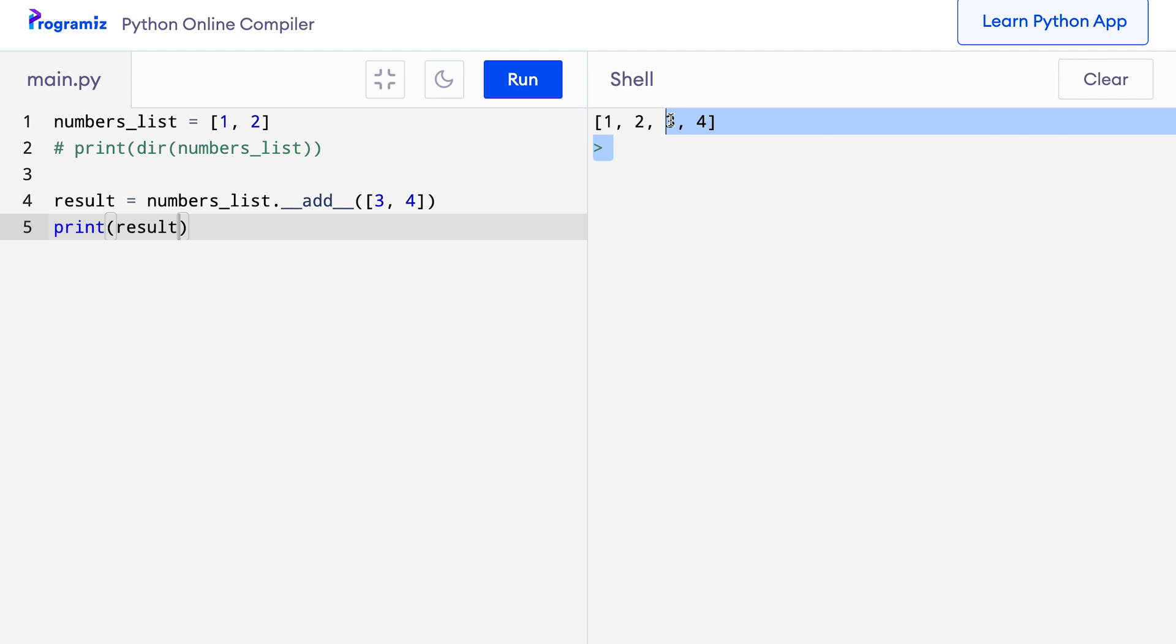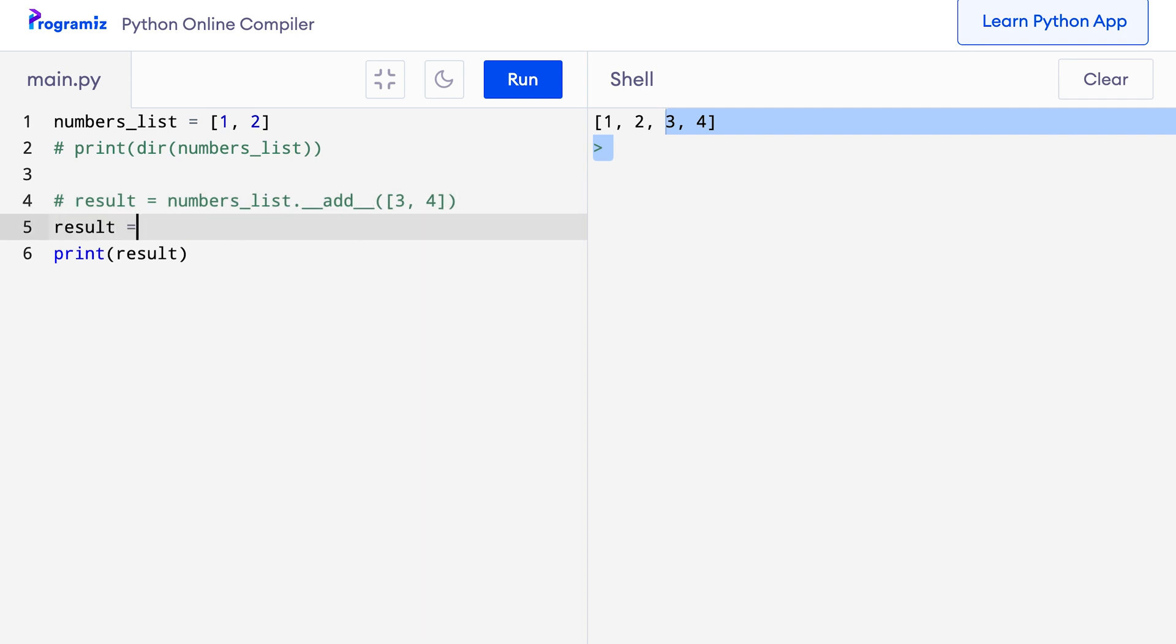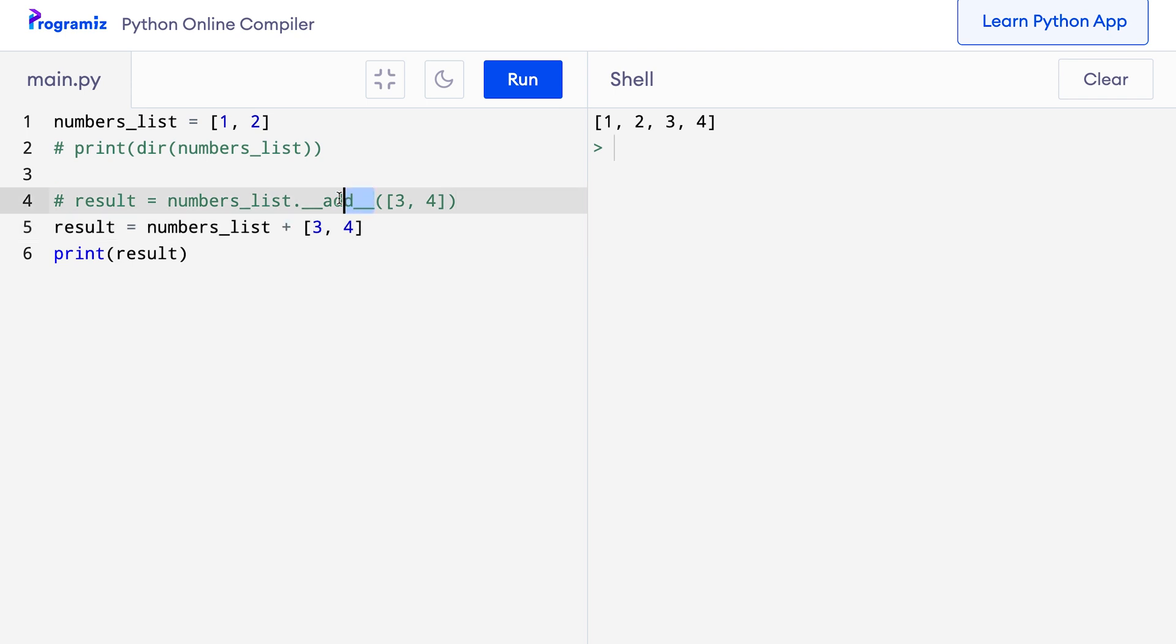By the way, we can also accomplish this task by using the plus operator like this. I'll first comment out this code and then I'll say result equals numbers_list plus 3, 4. When I press run, then I get the same output as before. In fact, the plus operator internally calls this same __add__ method when working with lists. That's why we can use the operator like this. As you can see, even though we are working with operators, we are actually using attributes and methods of the object internally.